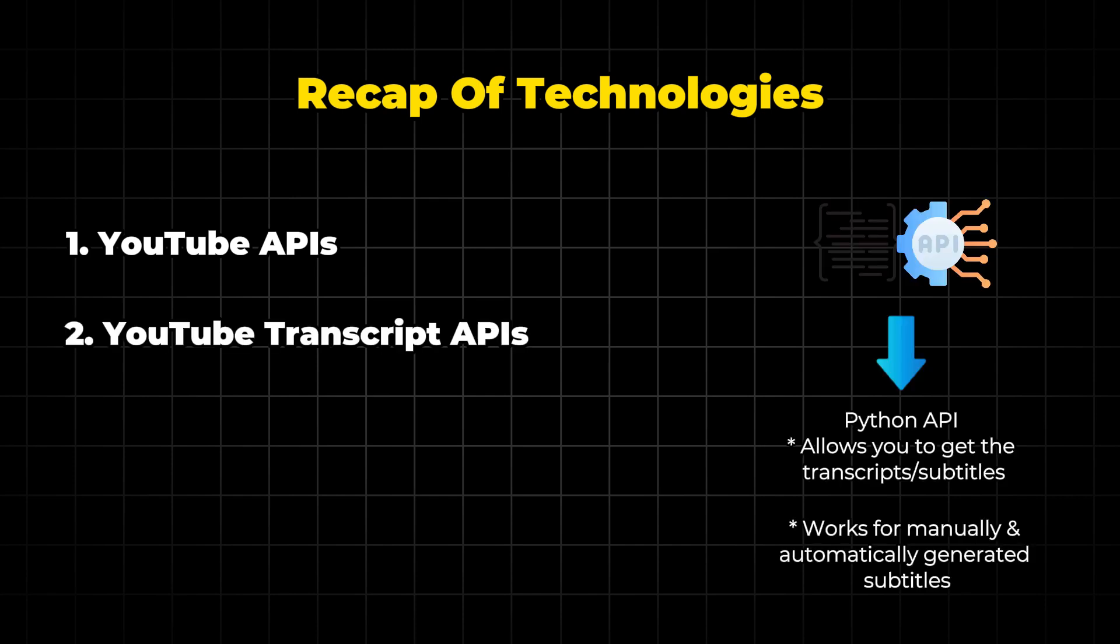YouTube Transcript API is a third-party Python library that fetches transcripts from YouTube videos. It's open-sourced so anyone can use or improve it. We will use this tool to extract the transcript of the video. One thing to note is that it only works for videos that have captions available.